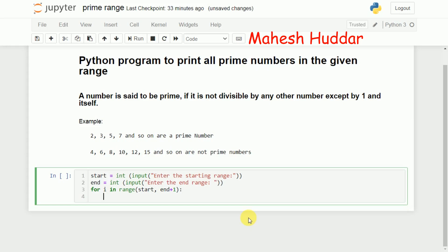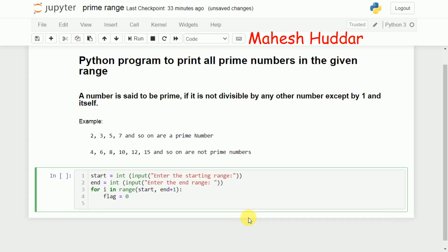Now I need to check whether the given number `i` is prime or not. For that I will set `flag = 0`, assuming that this number is prime. In my computation, if the given number turns out not to be prime, I will set `flag = 1`. That is the simple intention here.